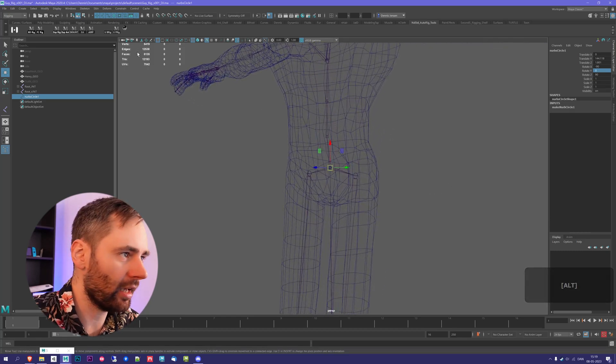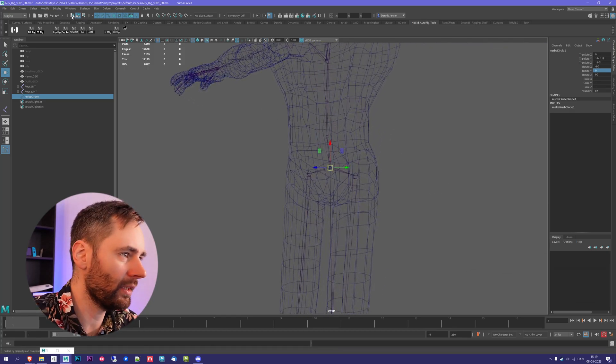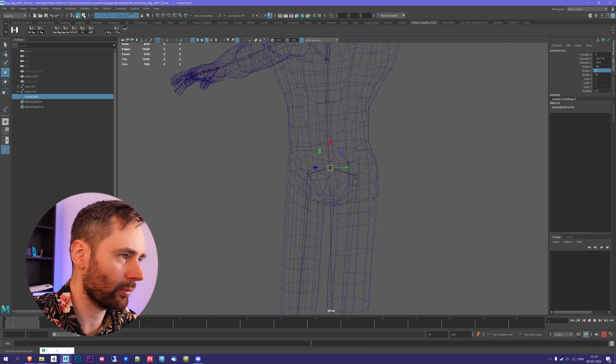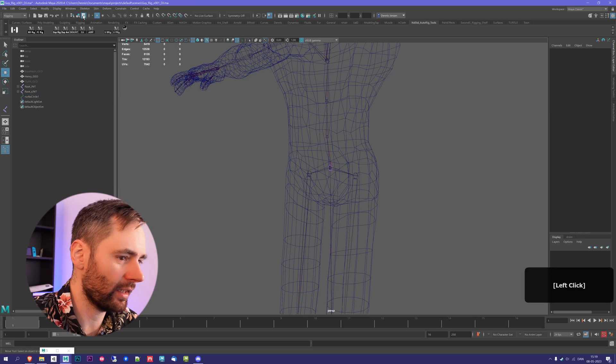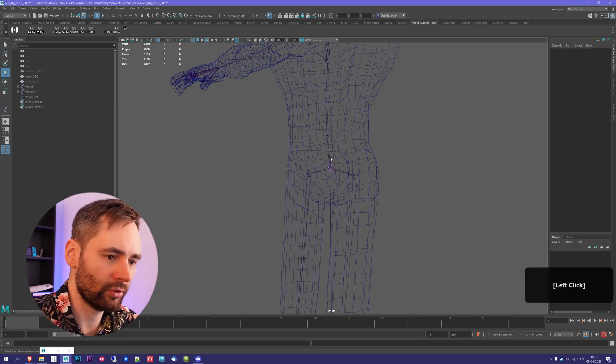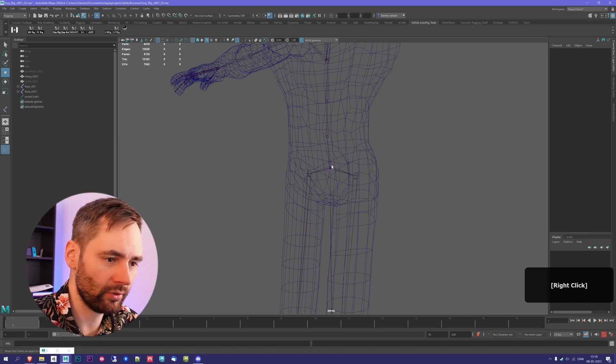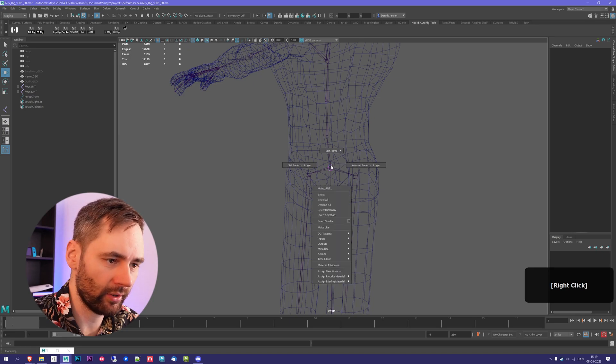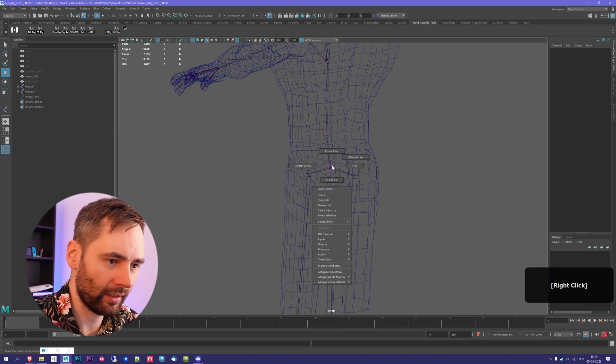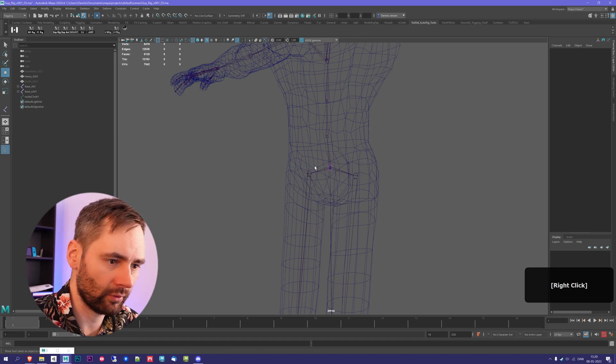And then I'm going to go up here, and you see these three small icons. I'm going to press the last icon, and that's going to enable me to edit the shape. If you don't see those points, you have to right-click on it, and select Control Vertex.